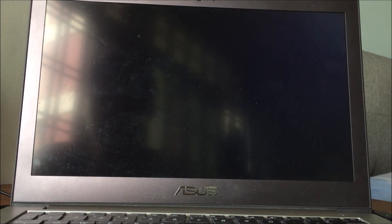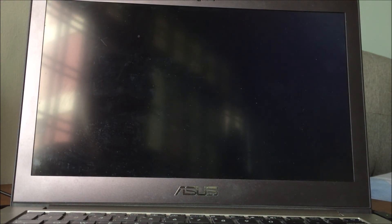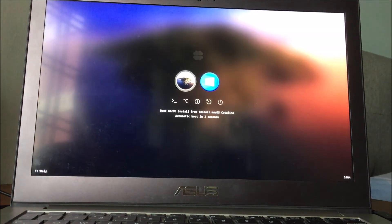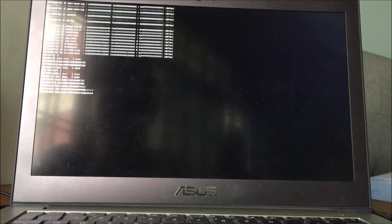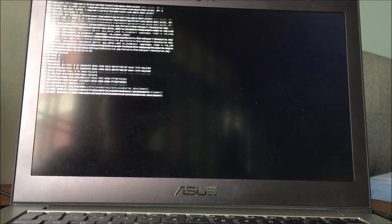Allow to load to Clover. For my case is Clover. Select boot macOS install, allow it to load.